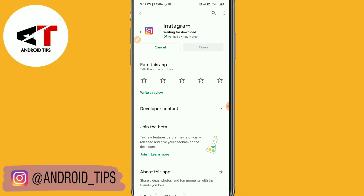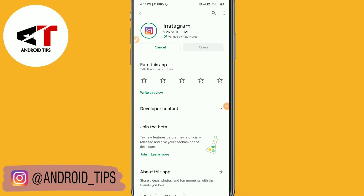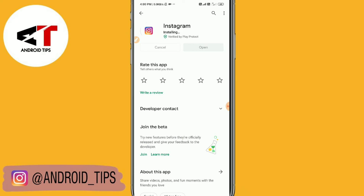Let's wait for a few seconds. You can see I'm updating my Instagram application. After updating the Instagram application, you will get that feature. Just wait for a few seconds.